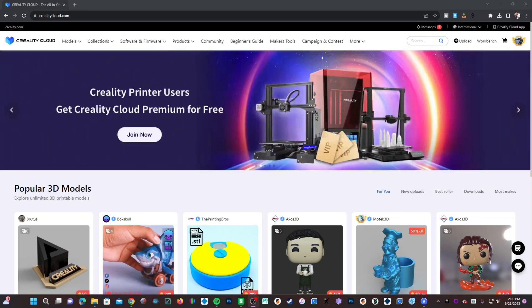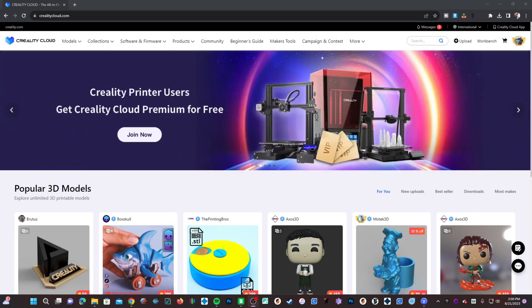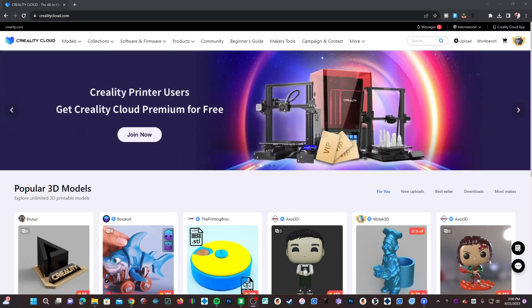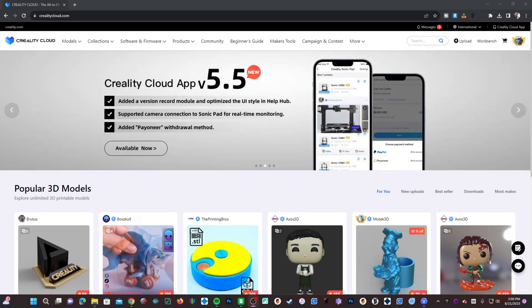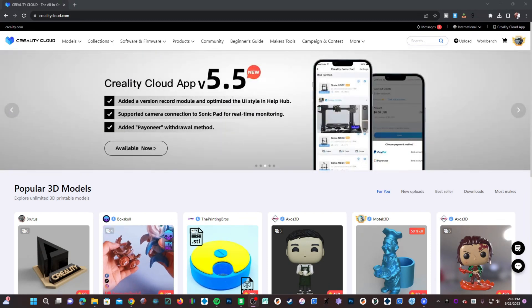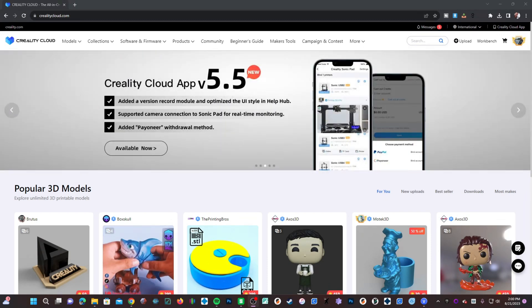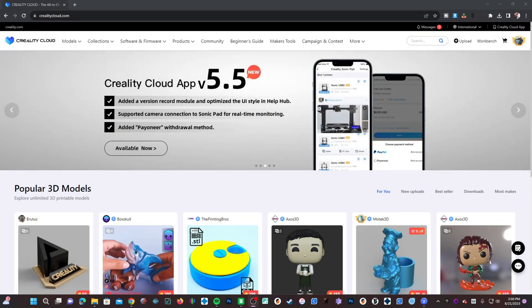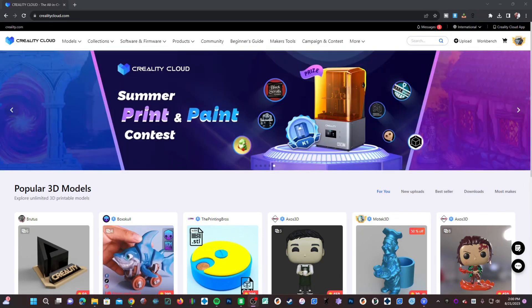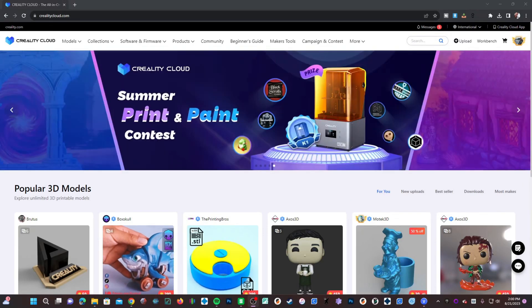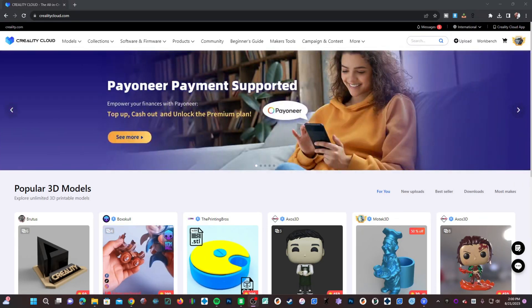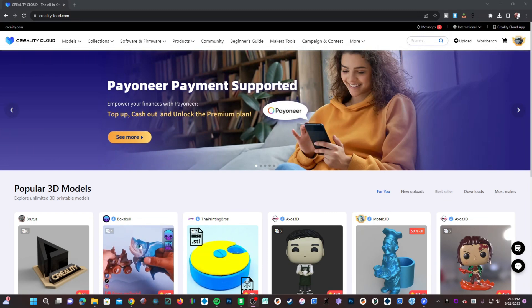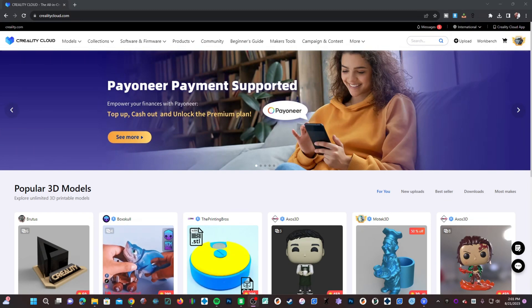Hello my fellow resin printers and Halot Mage Pro owners. I'm going to show you today how to upload a file to your printer using Creality Cloud. Those of you still using memory cards and USB drives, it is time for you to step forward into the future and work with today's cloud technology.